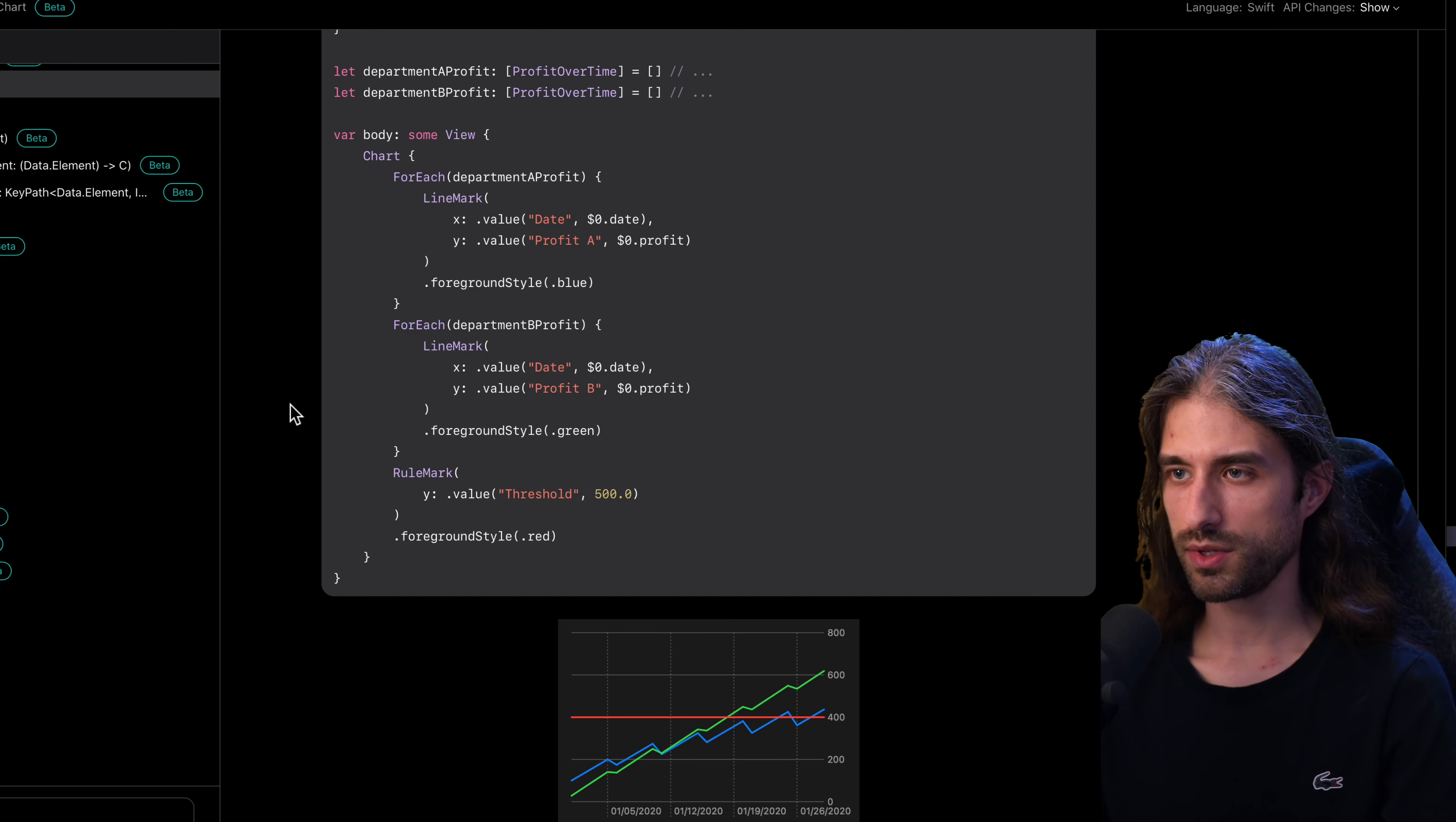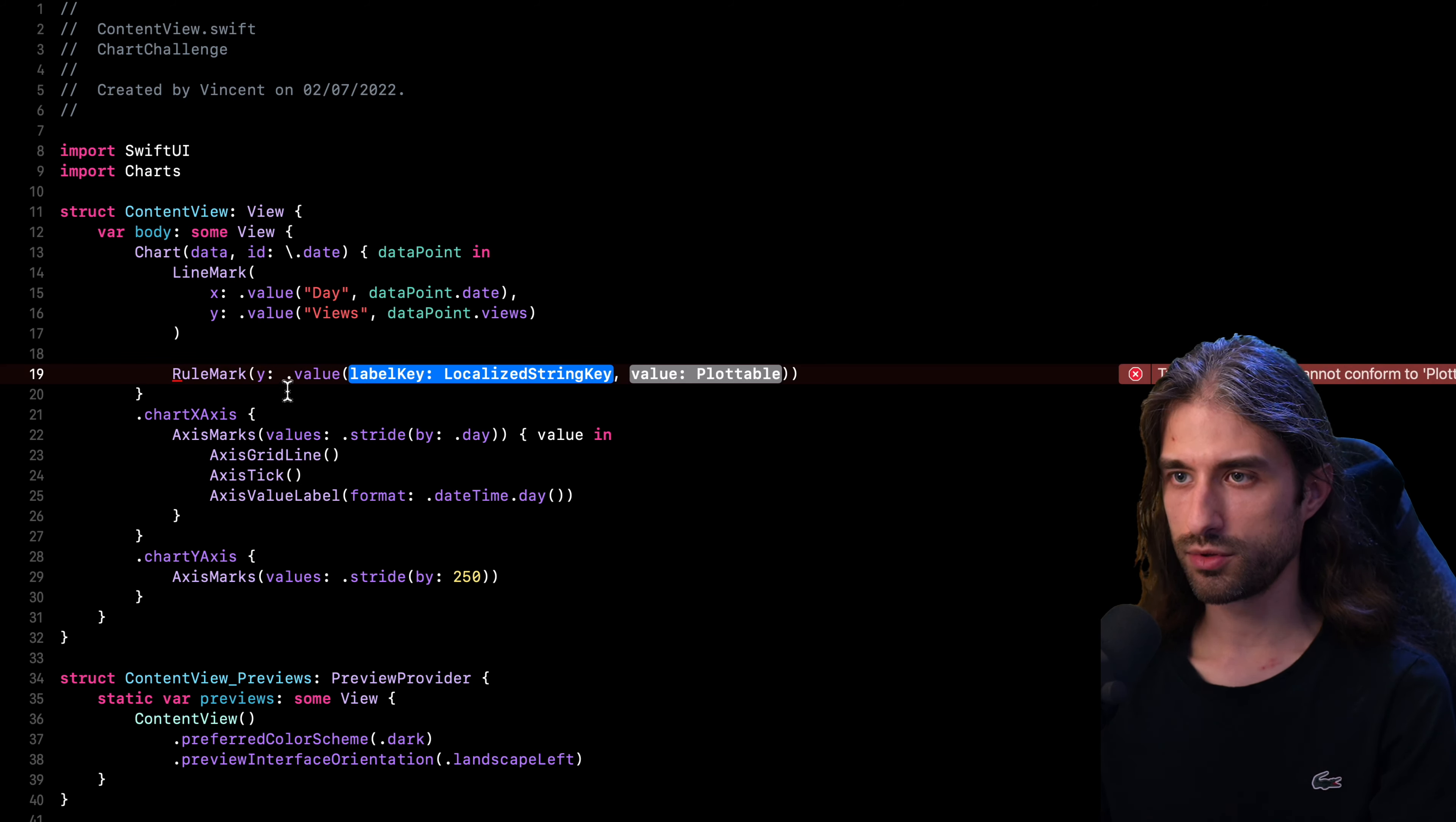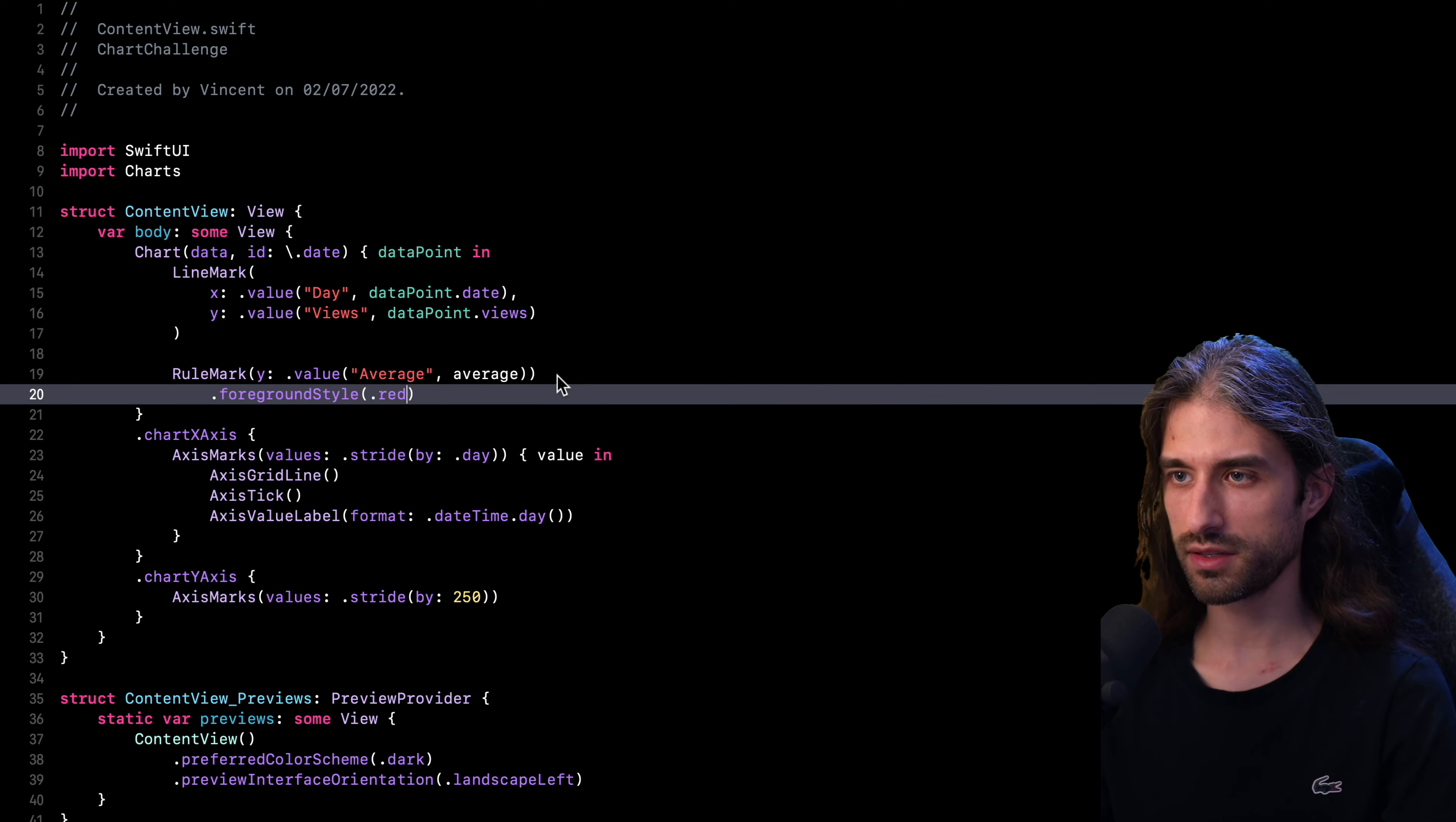So I'm going to go back to my code and I'm going to implement it. So I'm back inside the body of my chart. I'm going to add a rule mark. I need to give it a value. So in my case, it's a value for the axis Y. And so just like I did for the line mark, I use the static member value. So this time the label will be average and value. So it will be my average. OK, so the code seems to be good. I'm just going to add one thing, which is to have the foreground color being red. Just like in the example, this way it will be easy to see if it has worked or not.